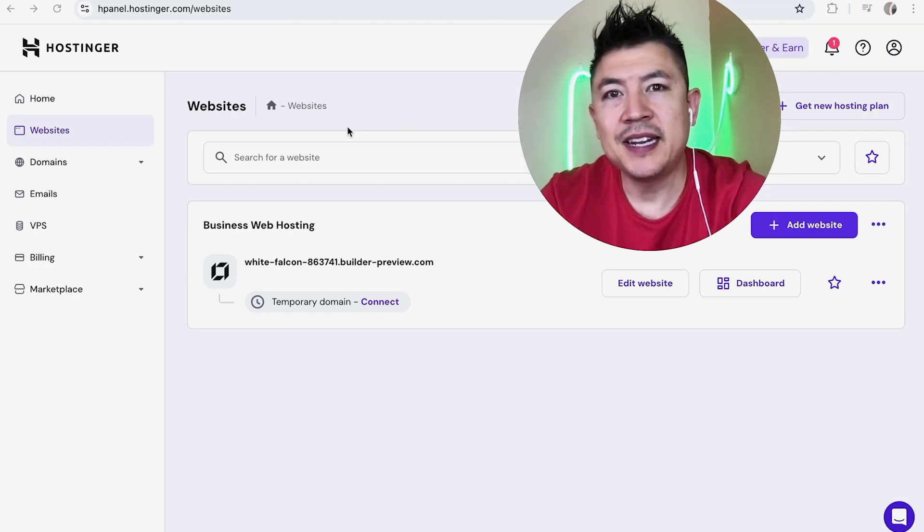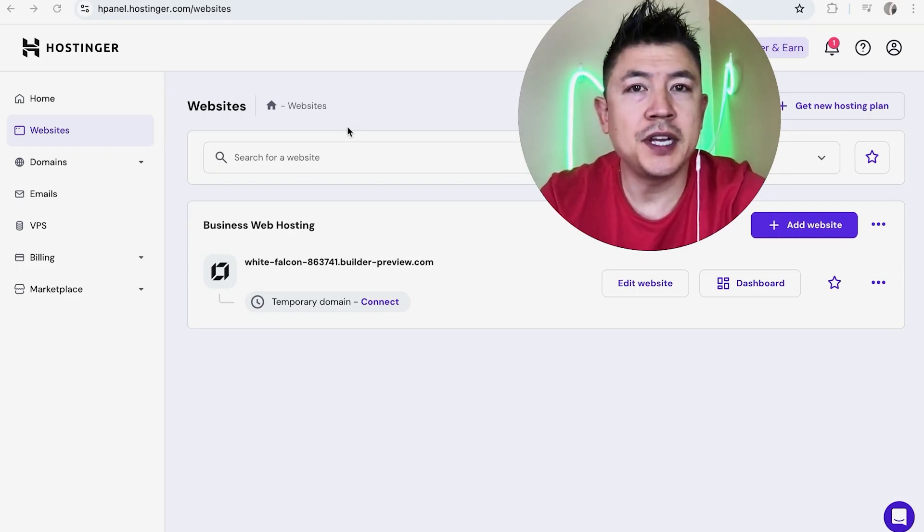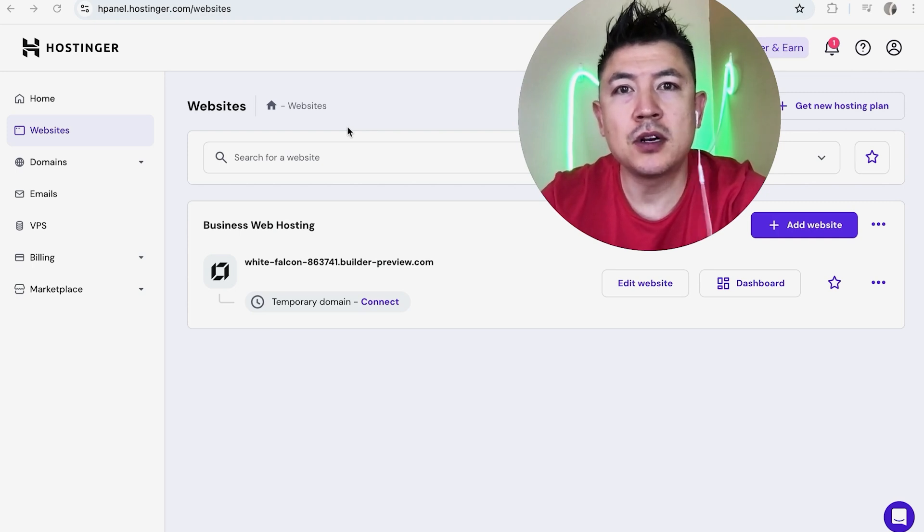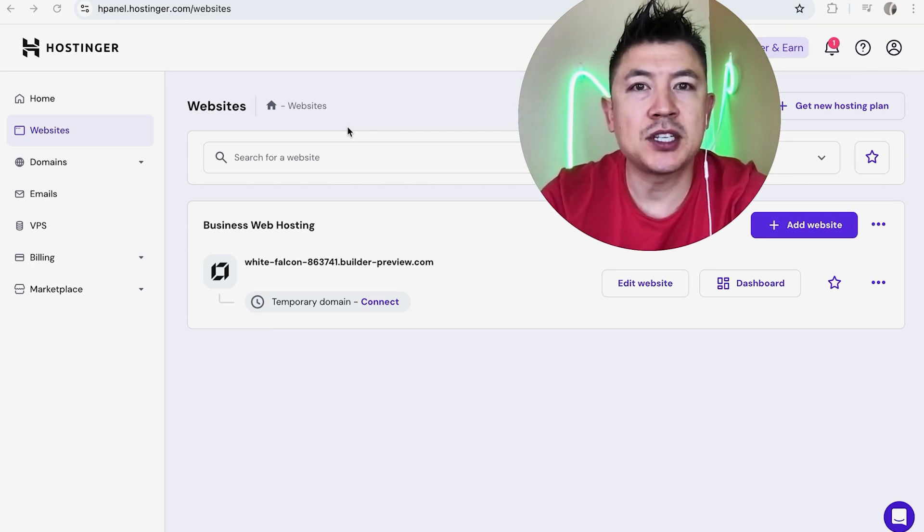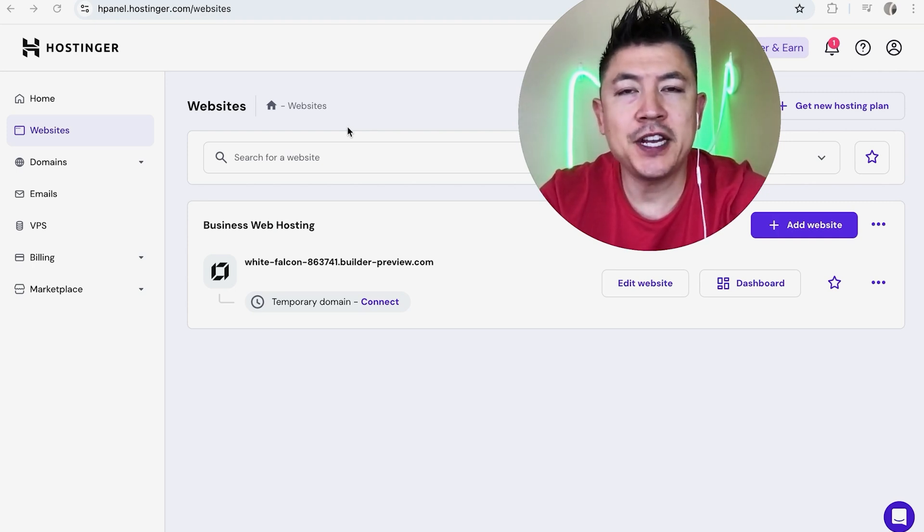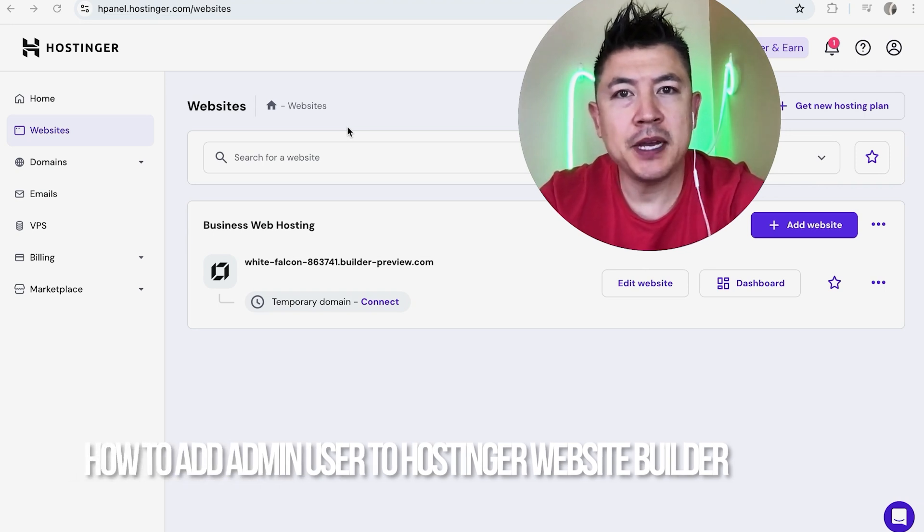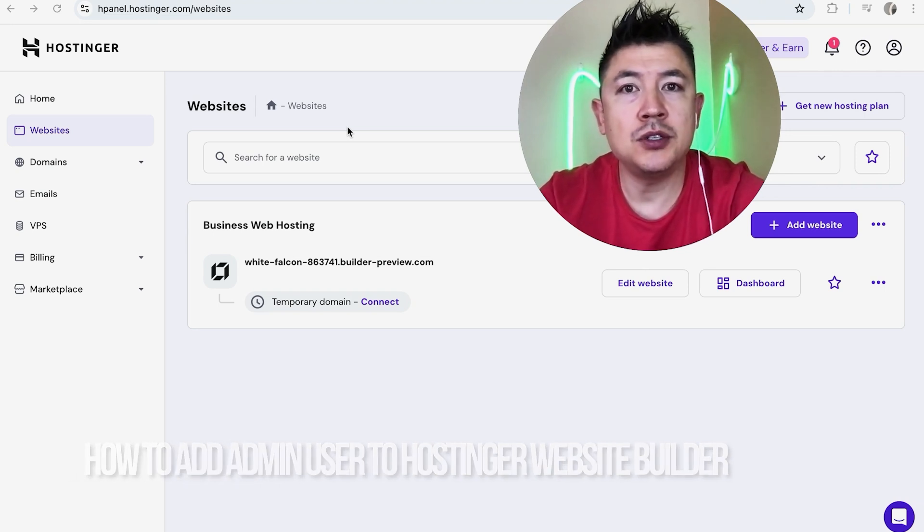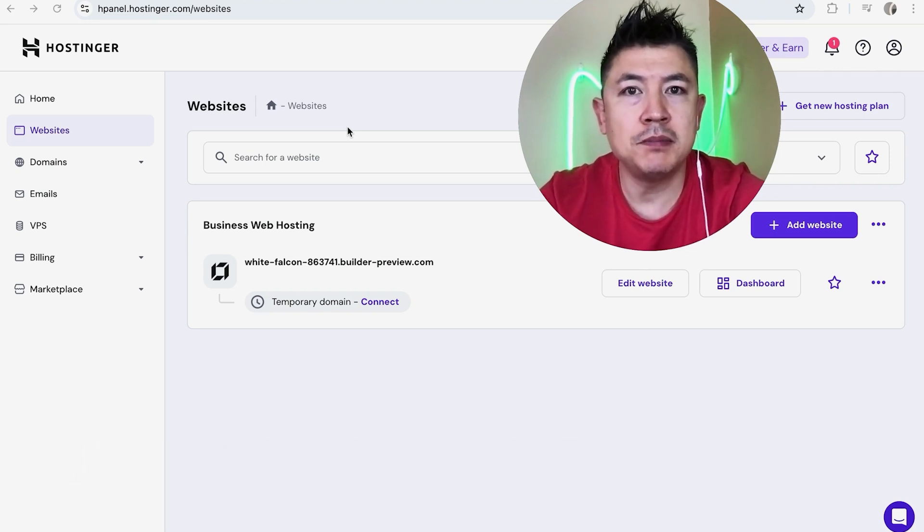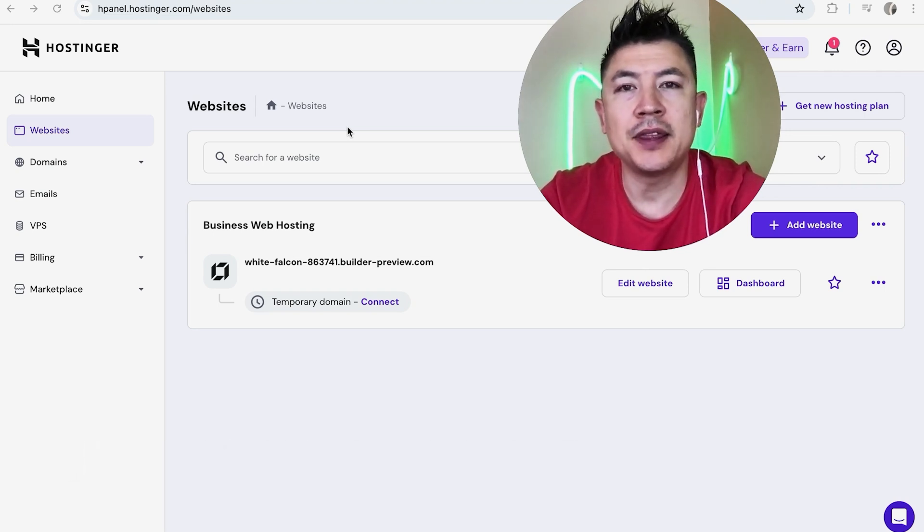Hey, welcome back guys. So today on this video we are talking about your Hostinger website builder and more specifically, I'm going to quickly answer a question I keep getting a lot on my other video, and that is how do you add an admin or user into your Hostinger website builder.